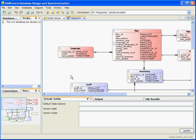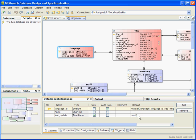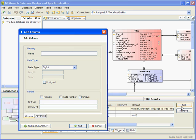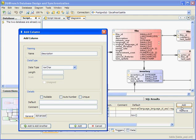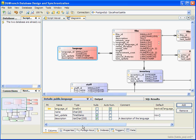So let's go ahead and make some changes to our database. We'll use this table here, the language table. Let's go ahead and add a column — we'll add a description column. We'll go ahead and set it to null in case there's already some data in there, and we'll add a comment here. Go ahead and add that.